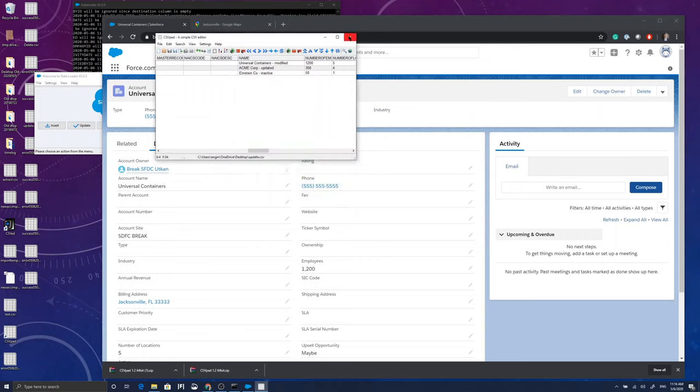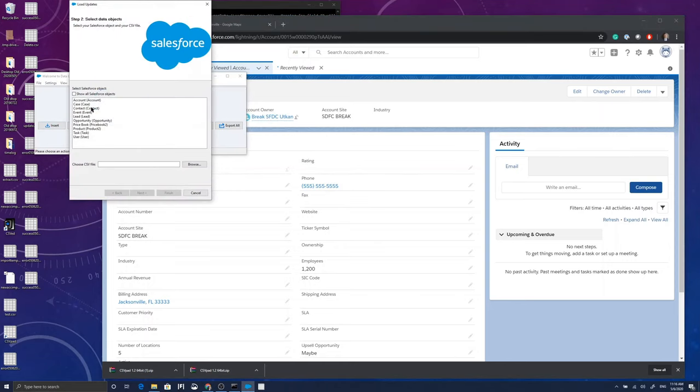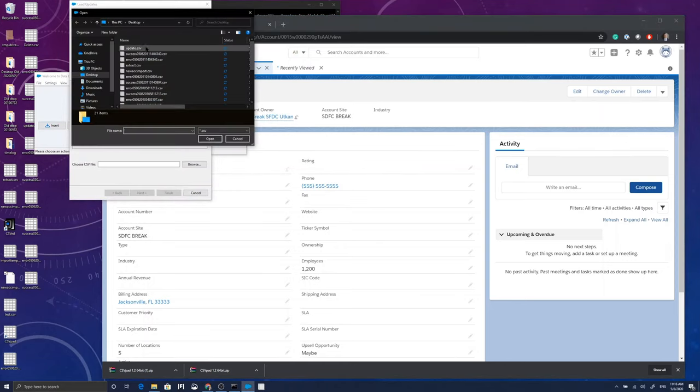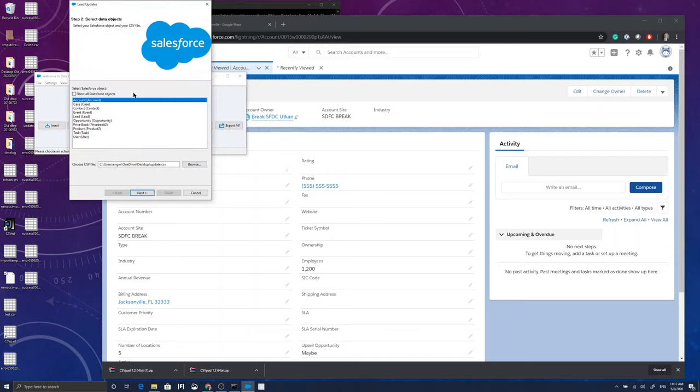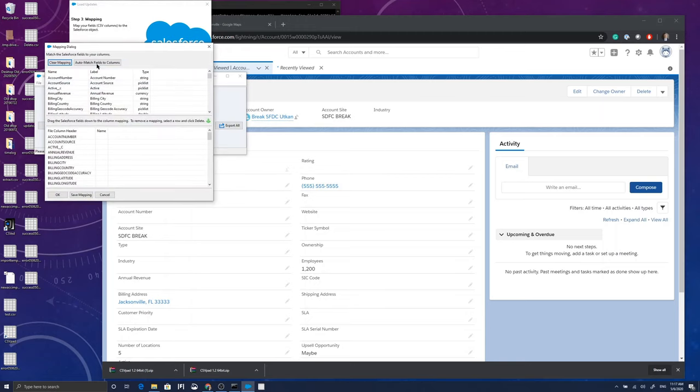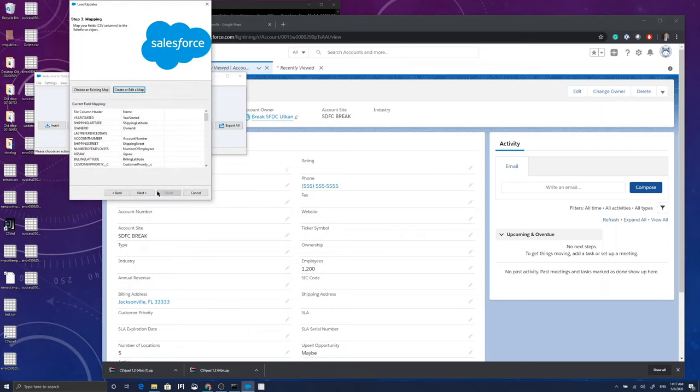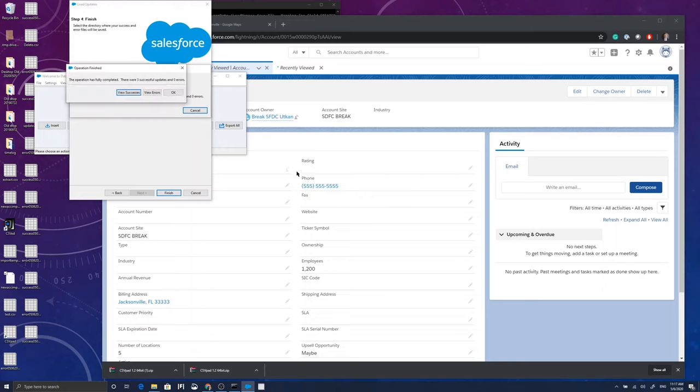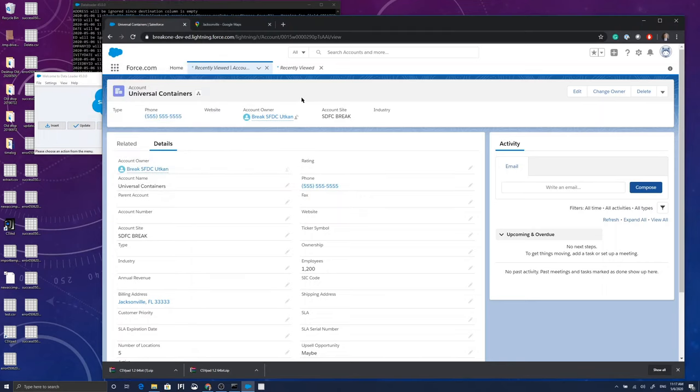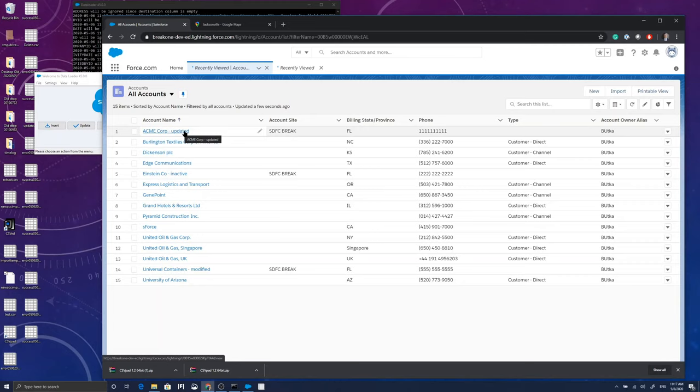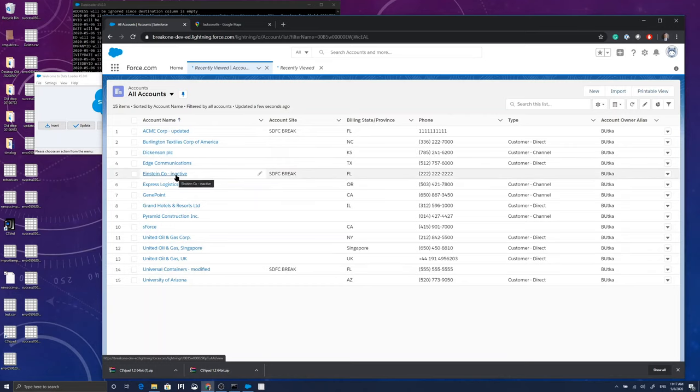In order for me to be able to update a record using Data Loader, I have to feed the unique account ID back to it. There's no other way. So when I select update account and then feed it the file and auto match fields, then it's going to match the ID as well. And the message I got after I proceed is there are three records that are updated on the system. I refresh my screen and voila, we have Acme name updated, Einstein's name updated to inactive, and Universal Containers name is updated to modified.